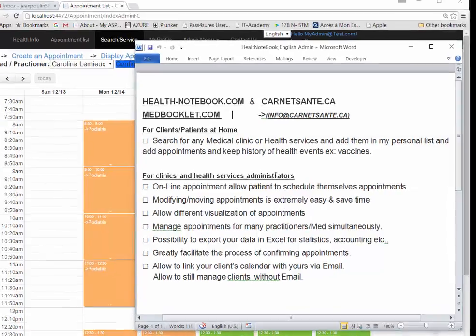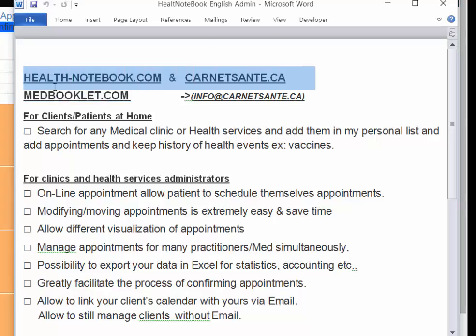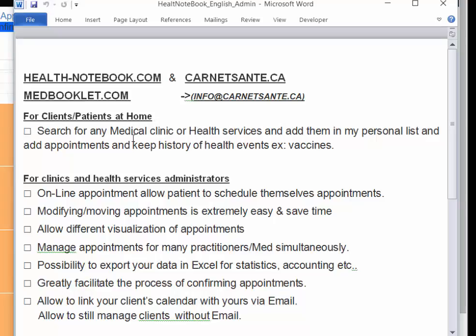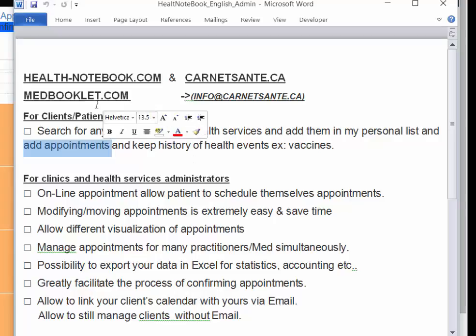The objective of this video is to show the functionalities of the website medbooklet.com, which is also accessible through two other website names. It targets two complementary audiences: clients and patients at home who can search for medical clinics or health services, add their personal list of clinics and health services, add appointments, and keep history of their appointments and health events.